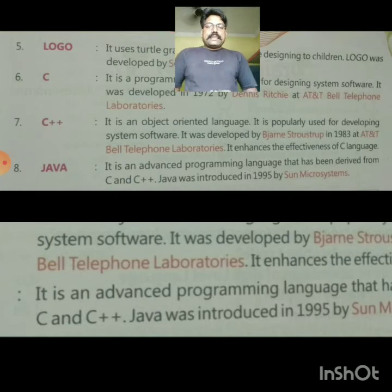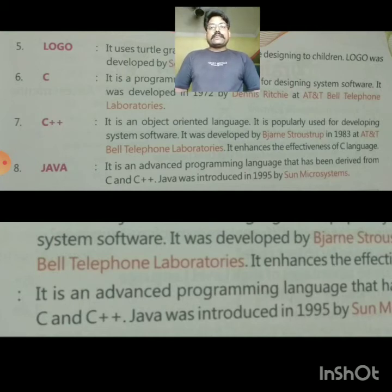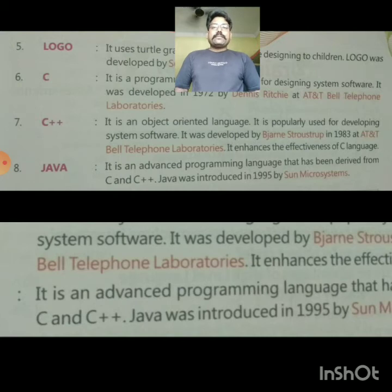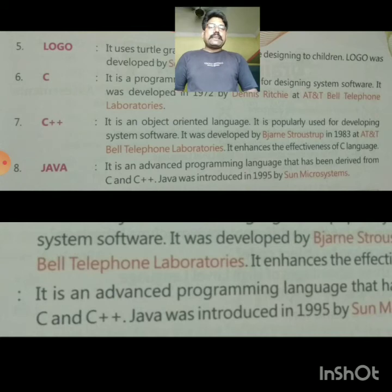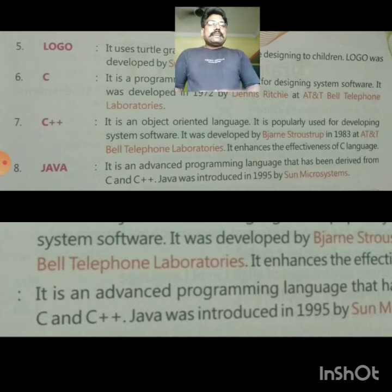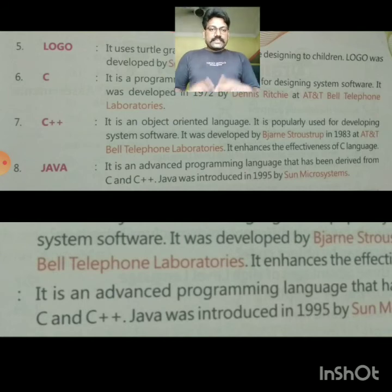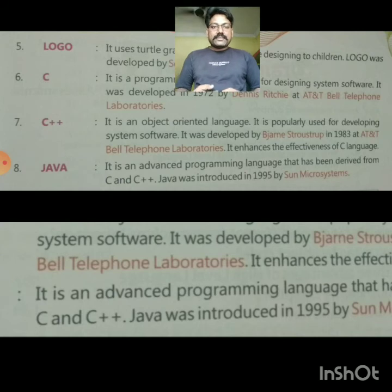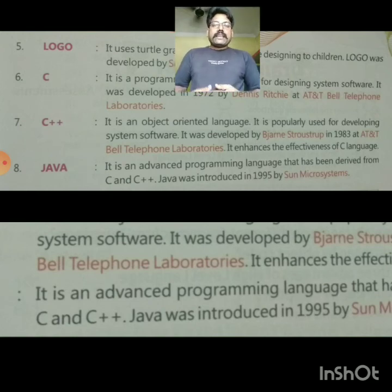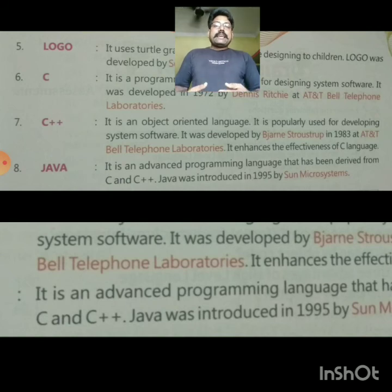The seventh is C++. It is an object-oriented language popularly used for developing system software. It was developed by Bjarne Stroustrup in 1983 at AT&T Bell Telephone Laboratories. It enhances the effectiveness of C language and is considered an advanced version of C.